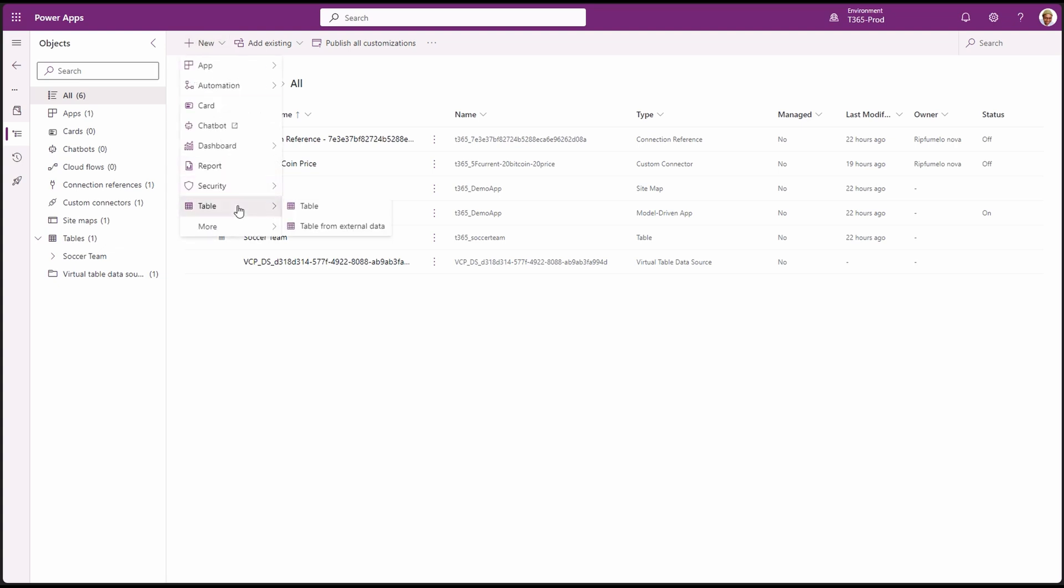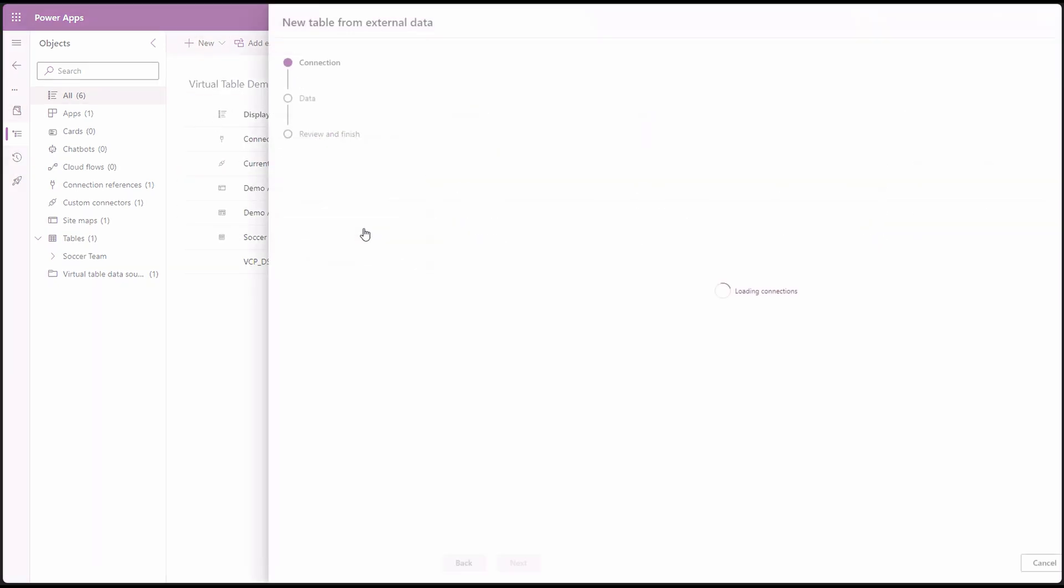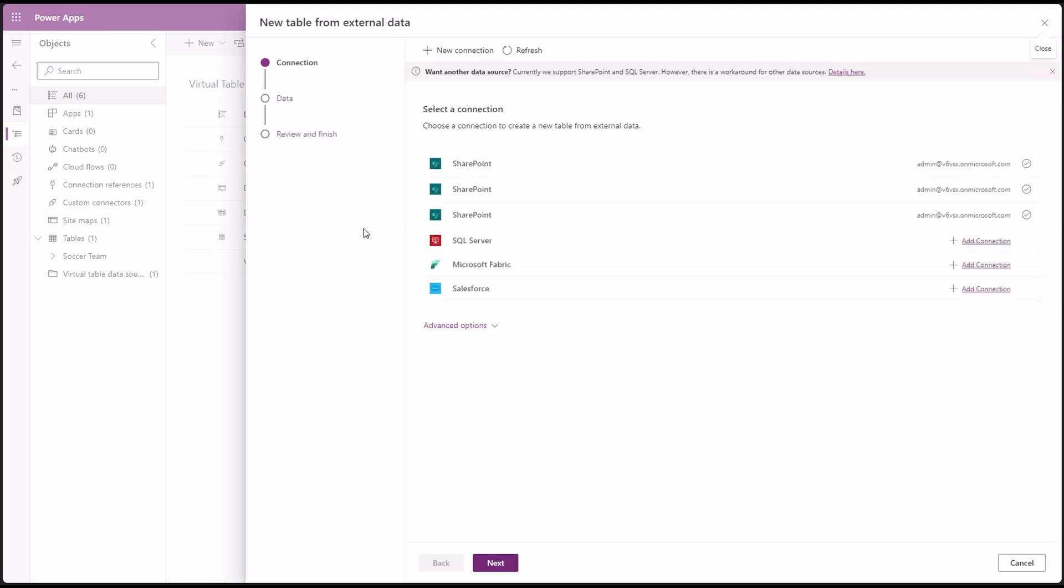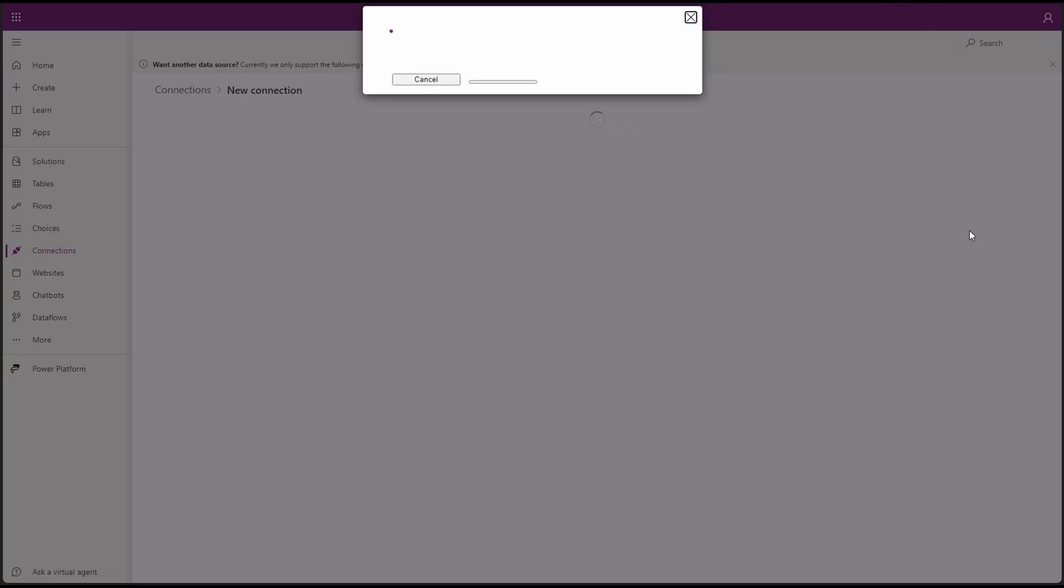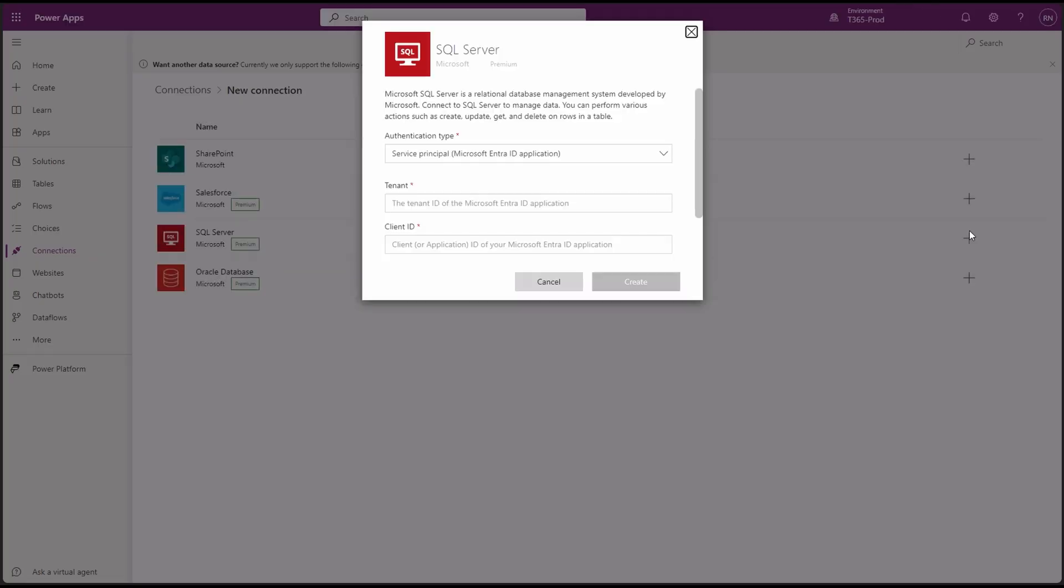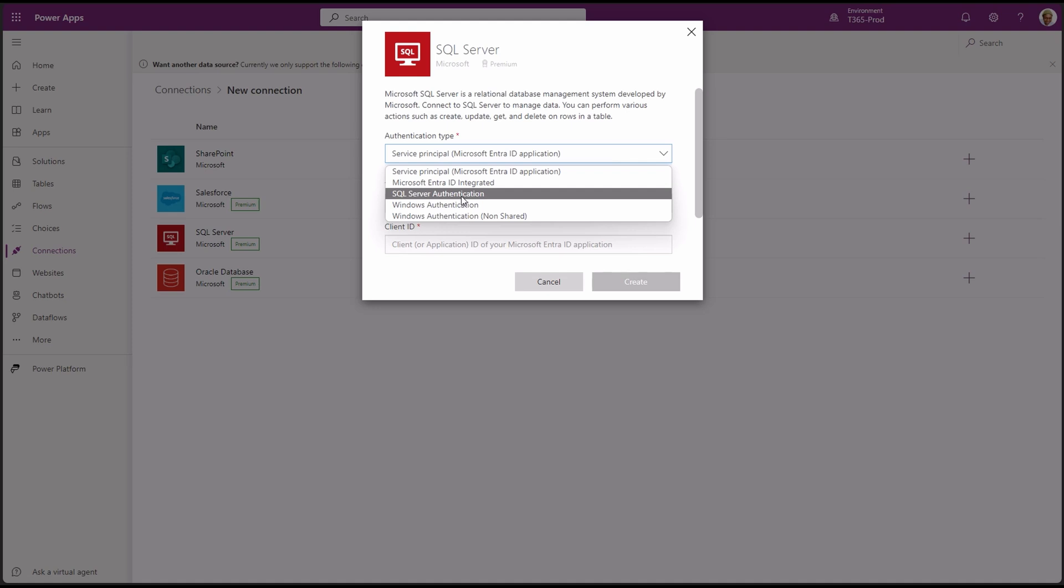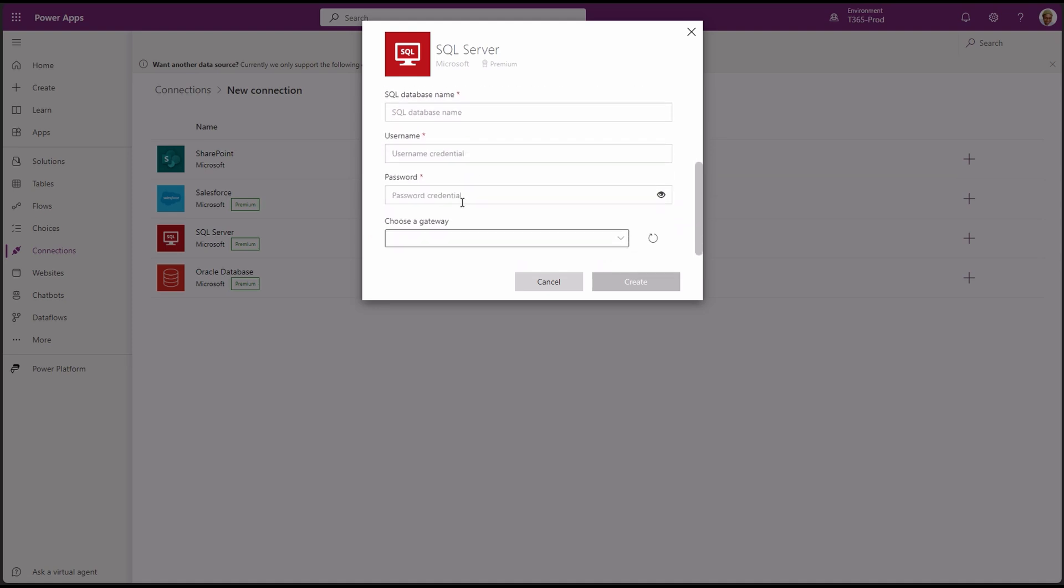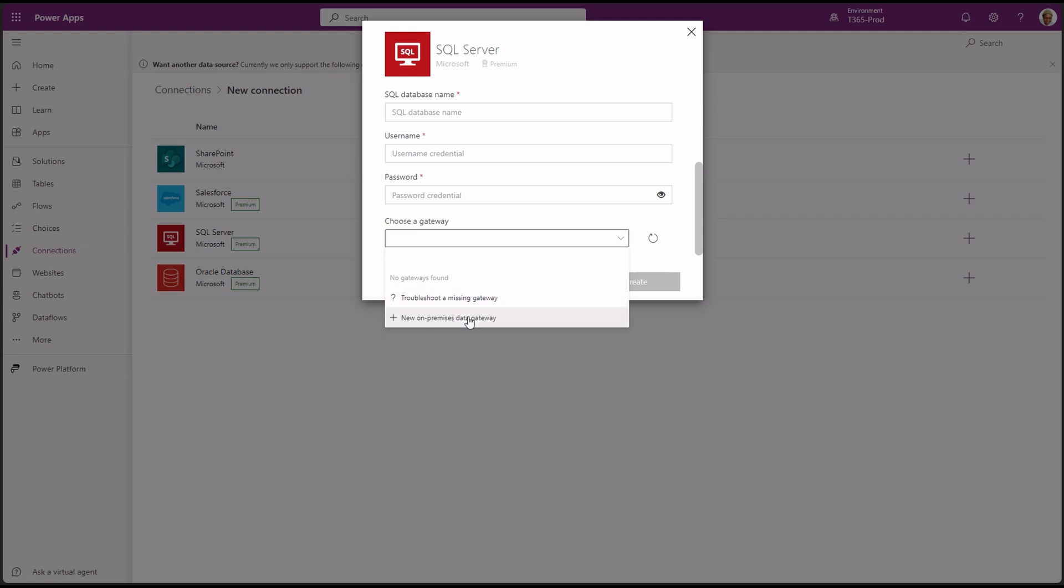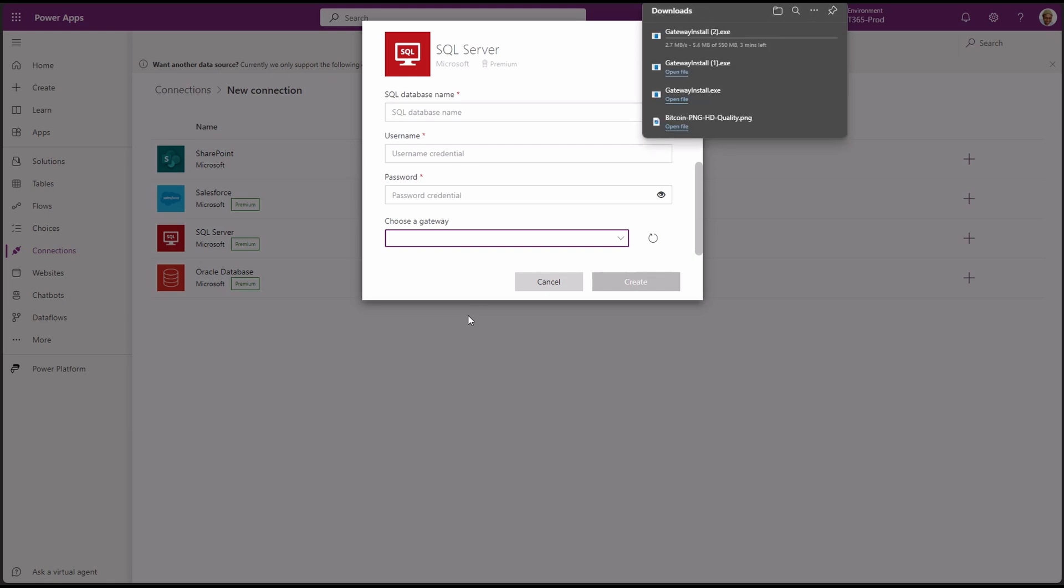Then table from external data. And add a new SQL Server connection. Select the authentication type. For this demo, I'm going to be using SQL authentication. Scroll all the way down to choose the gateway. You will notice there is no gateway present. Click new on-premises data gateway to download the gateway software.